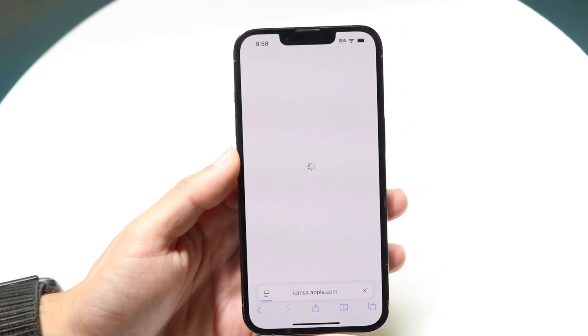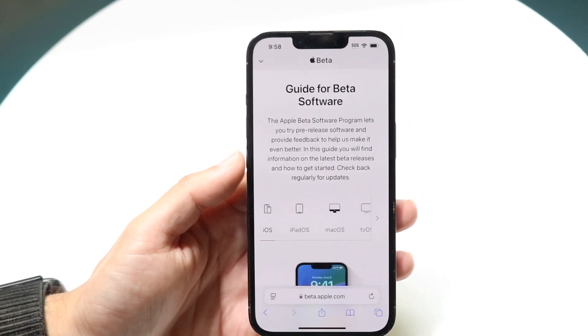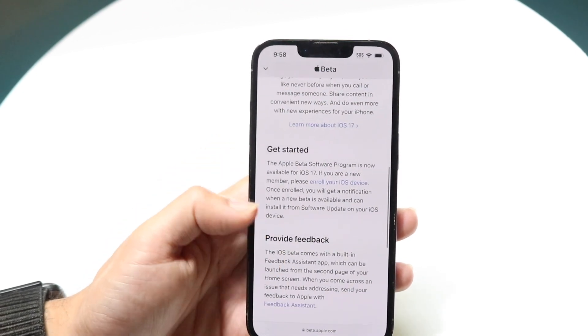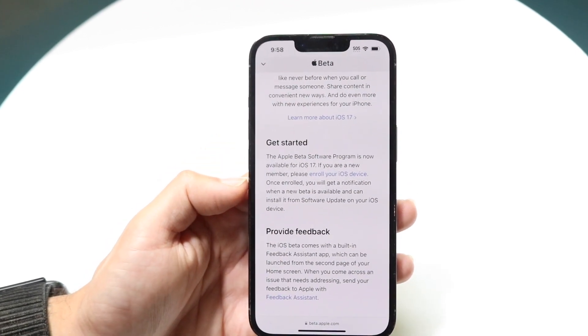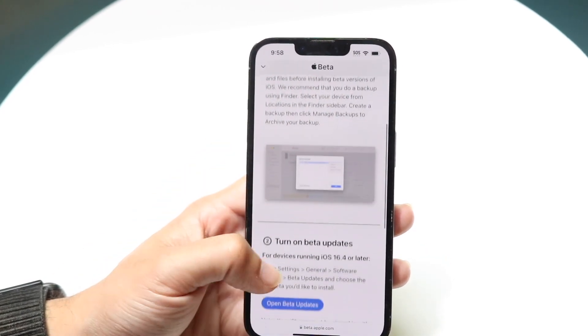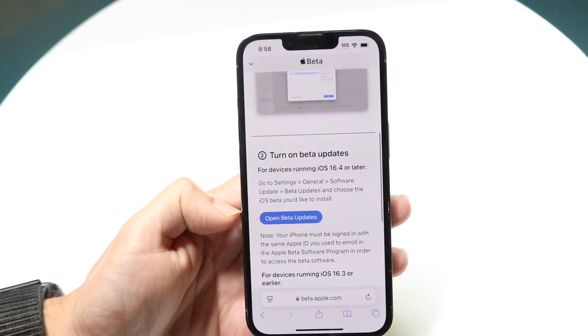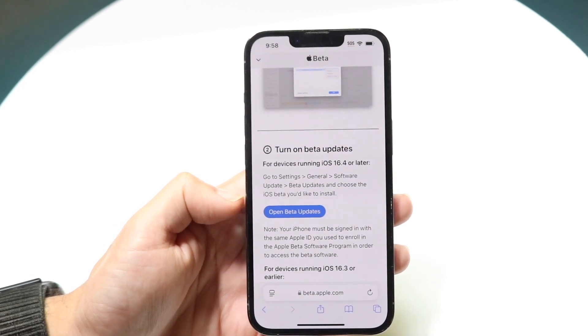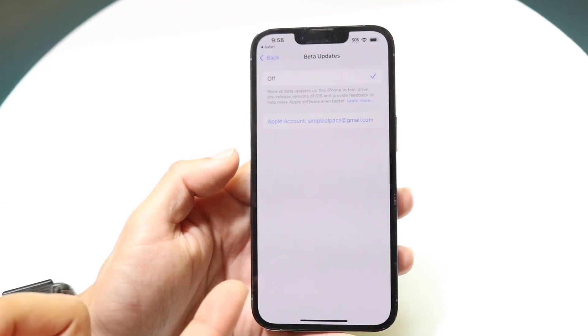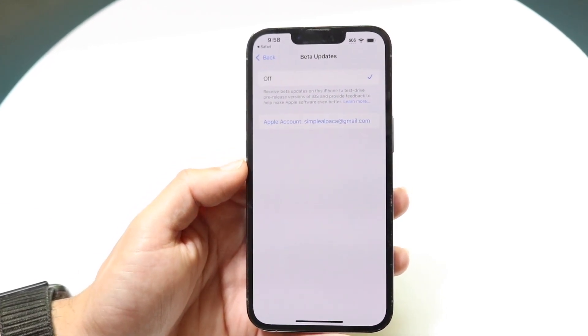When you sign in it's going to bring you into the beta page. Once you're signed in — I'm typing my password right now — it brought me into this page and all I had to do was scroll down. It says 'Please enroll your iOS device,' so I clicked on that and it gave me instructions, then allowed me to open up Beta Updates right here.